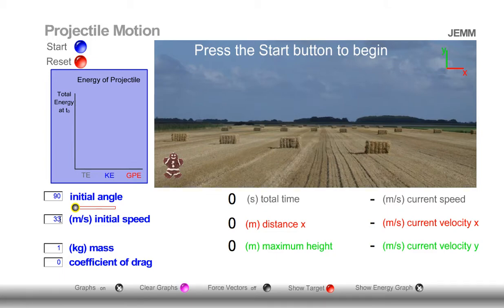Good morning. Today we're going to investigate energy. Specifically, we'll be looking at kinetic energy, gravitational potential energy, and total energy.